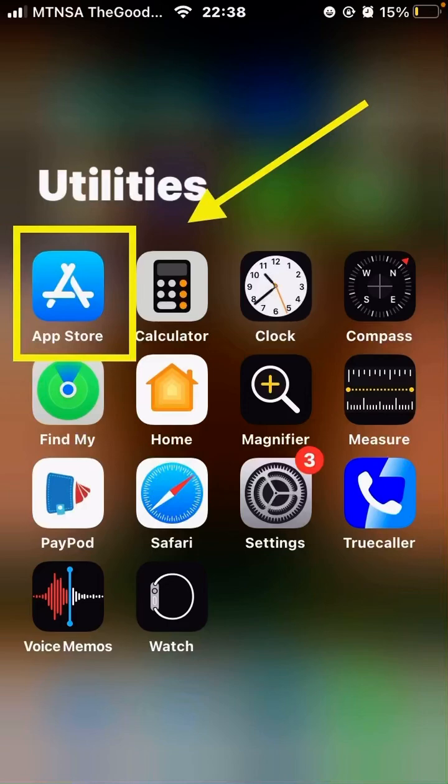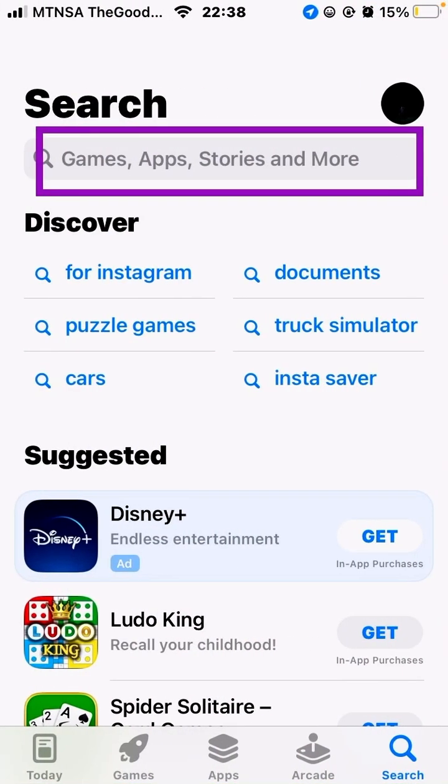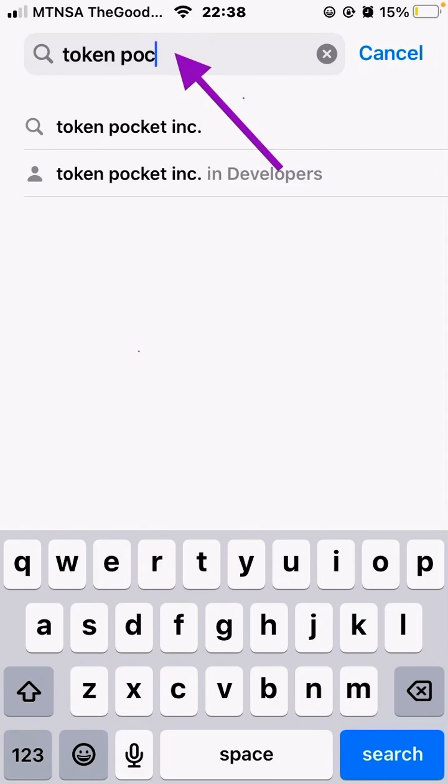Hey crypto enthusiasts, this is a quick one showing you how to download the Token Pocket wallet. Go to your app store or Google store on your device, then when it opens up under the search tab, make sure that you type in Token Pocket.